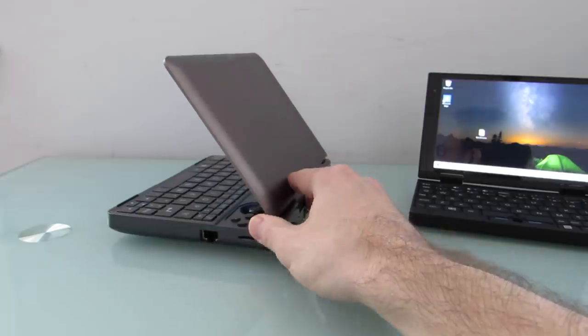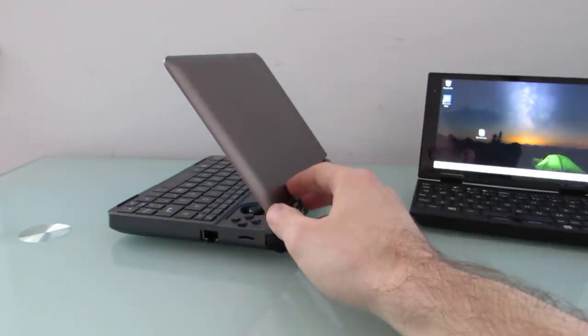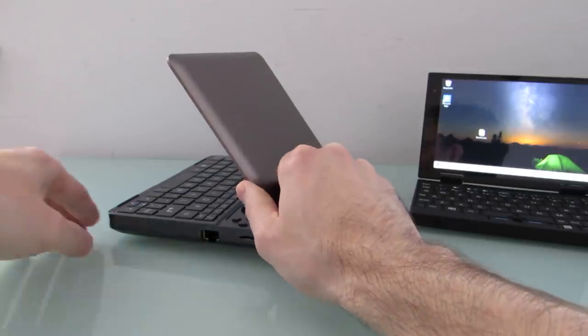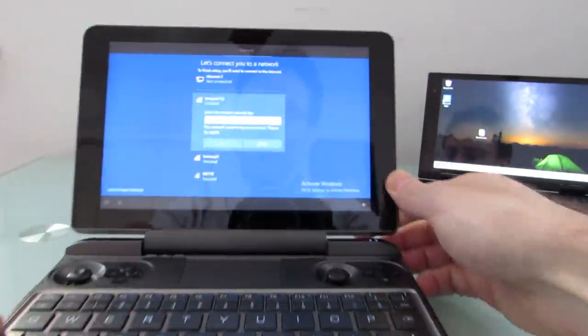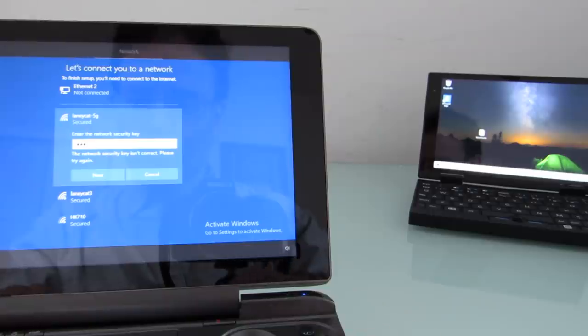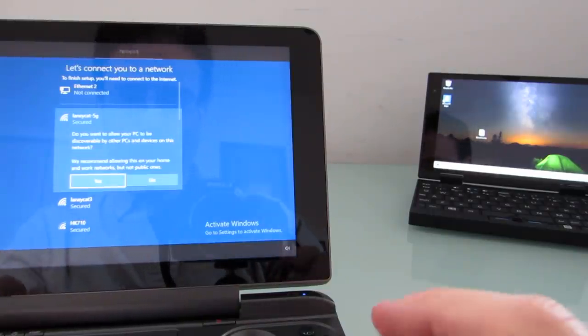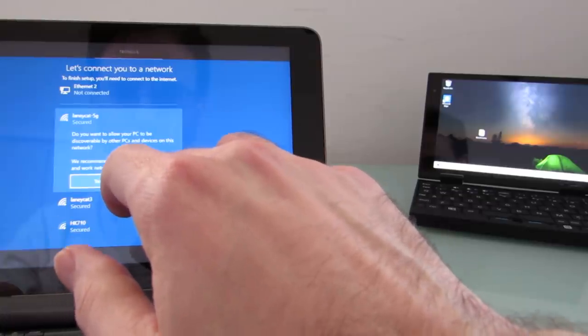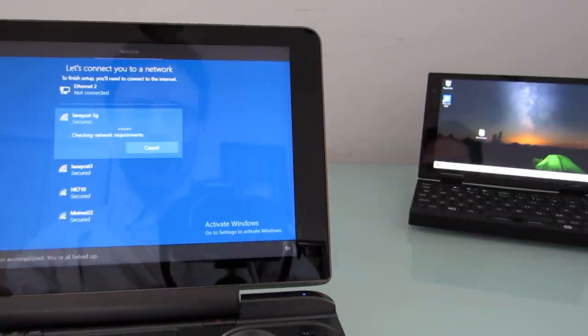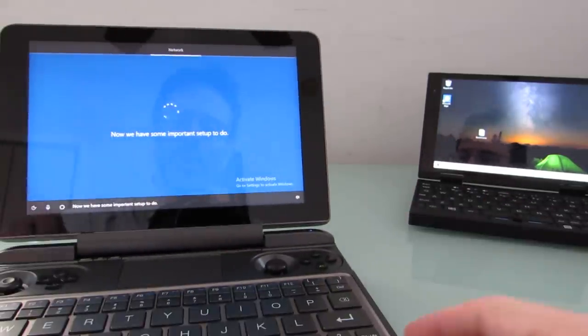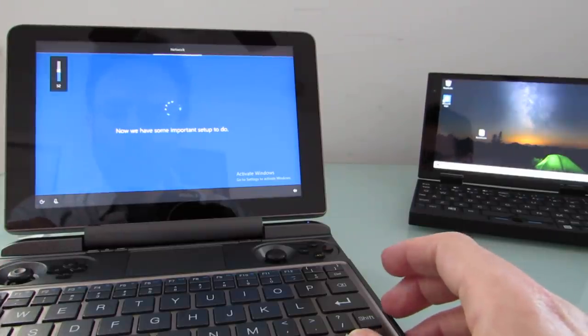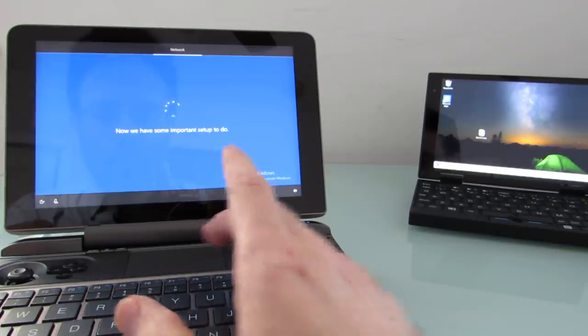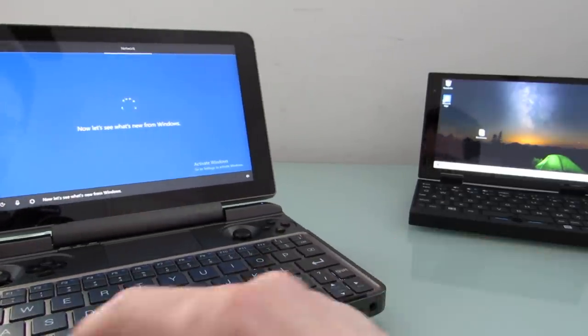It weighs about 1.8 pounds. It has active cooling. You saw the ventilation on the bottom. It's got two fans and two heat pipes under the hood. And for some reason, maybe the caps lock is on. Here we go. No, caps lock was on. That's all that's happening. All right. So, now it's going through these setups. Now let's see what's new from Windows.